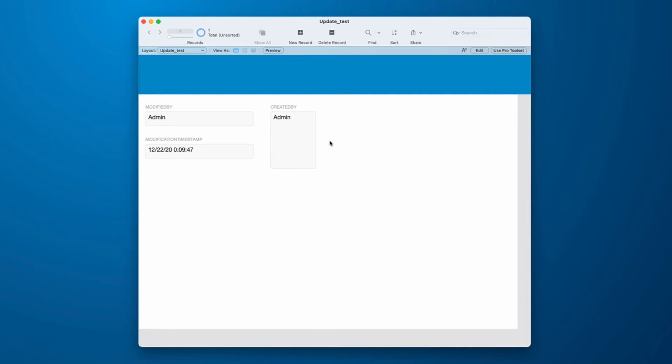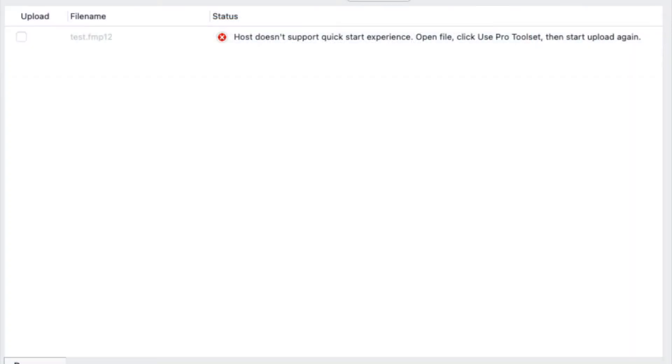However, right now, Quick Start Experience is not compatible with FileMaker Server. If you do try to upload it, you'll get this error.